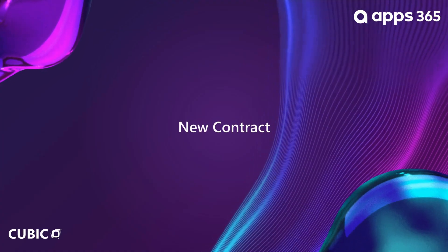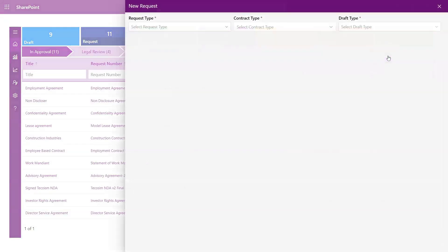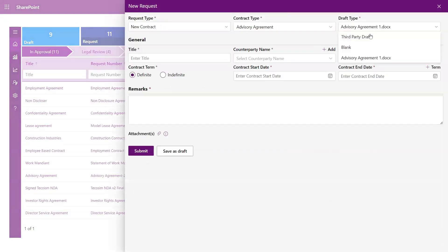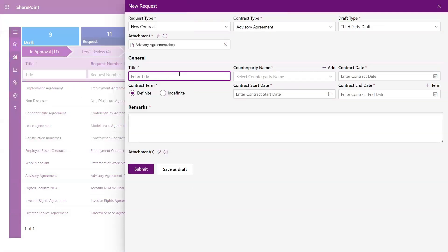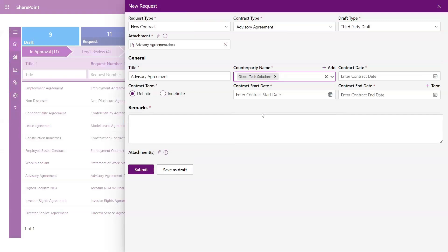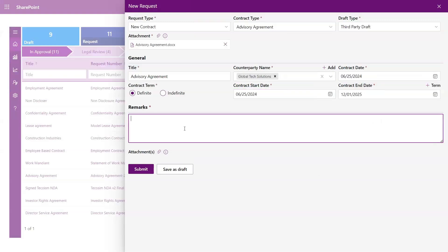New Contract. Let's walk through how to request a new contract. Begin by entering the details such as request type, contract type, and title. Add the counterparty name, set the contract start and end dates, and easily attach your document. Plus, you can include remarks for quick reference.